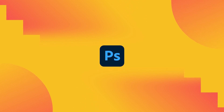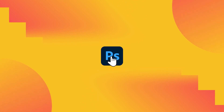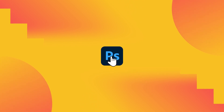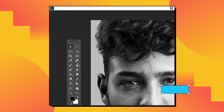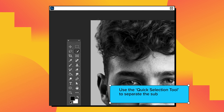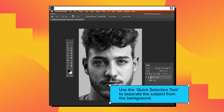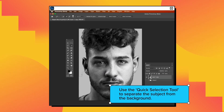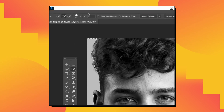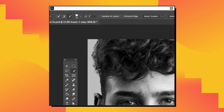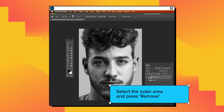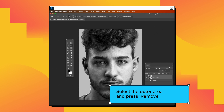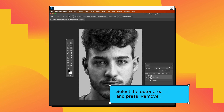Another way to remove the background is using Adobe Photoshop. Once the image is downloaded and loaded, use the Quick Selection tool to separate the subject from the background. Take your time to carefully select the outer area and press Remove.